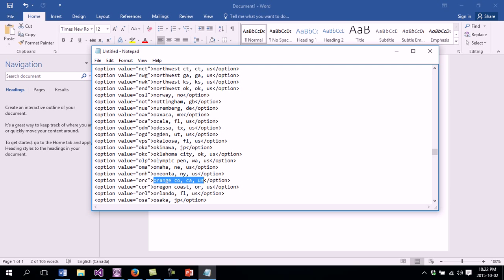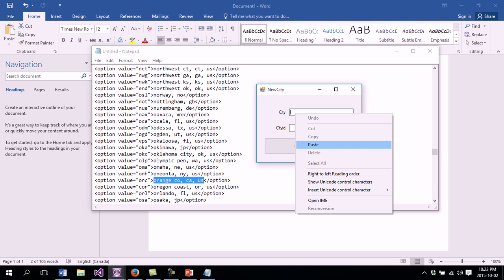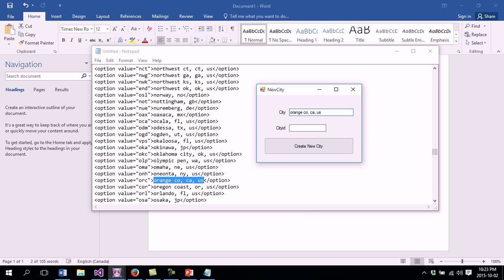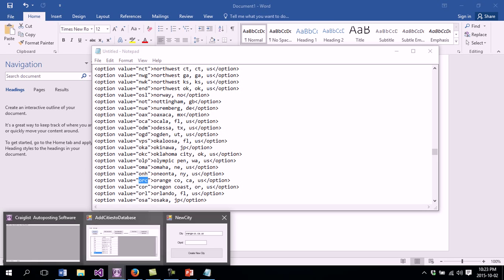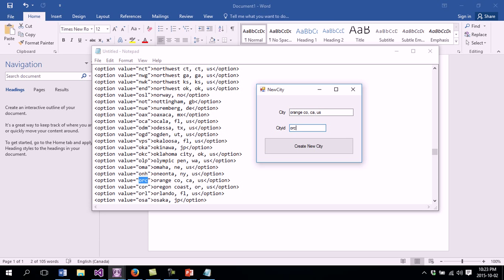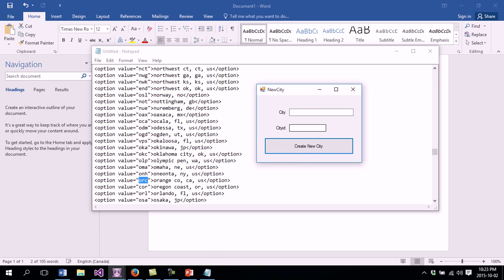I'm going to select this, copy it, and go to the small section here. I add it in the city field and click Paste. This is the new city that is going to be added, and this is the ID of that city. I click Copy and paste the ID there. I click Create New City. The new location has been created.